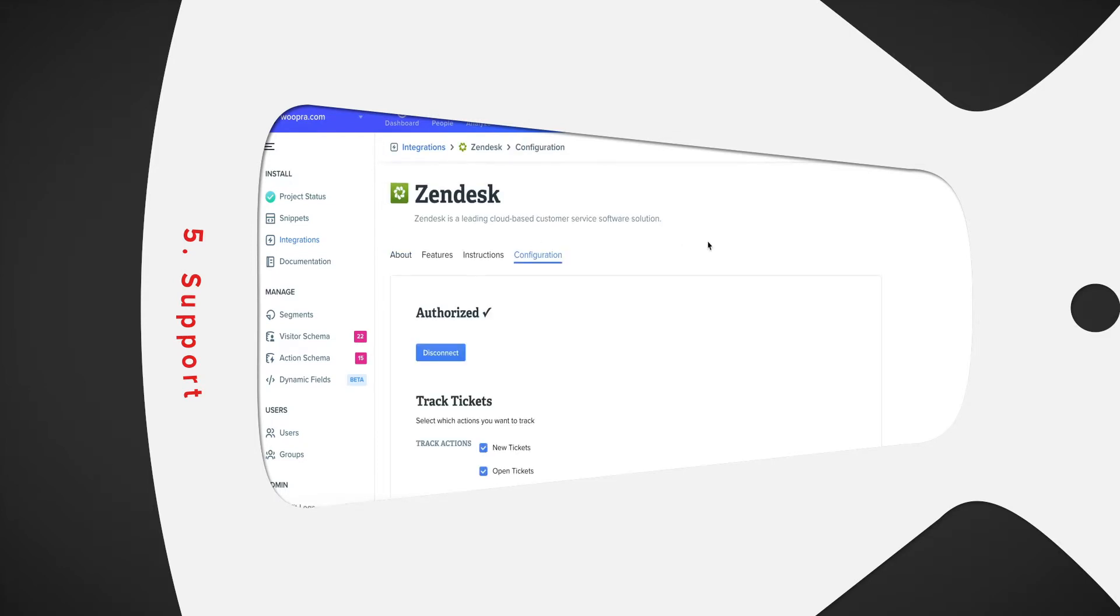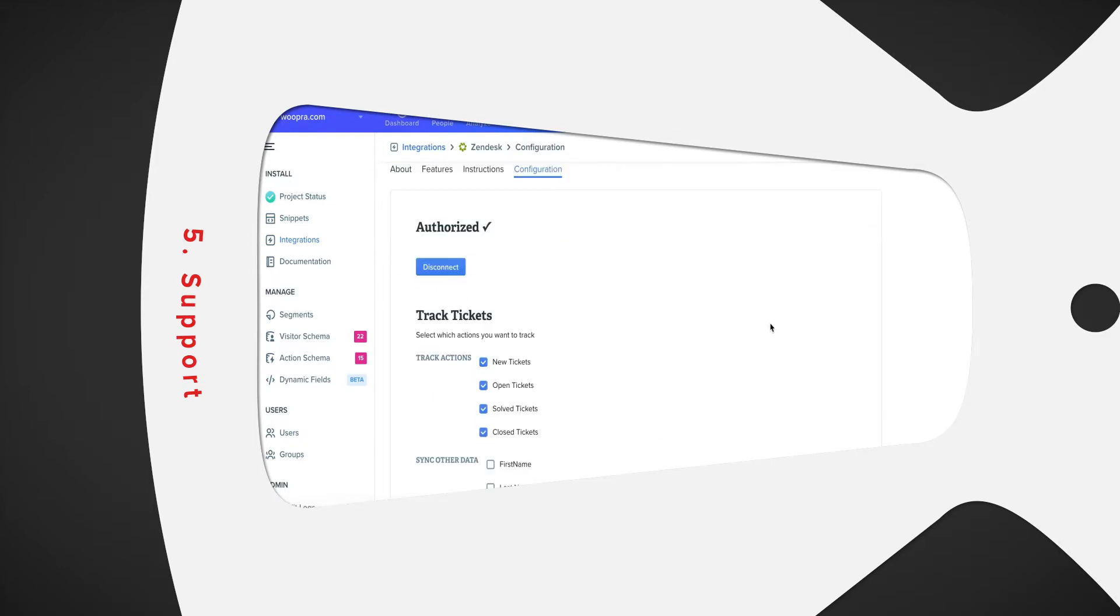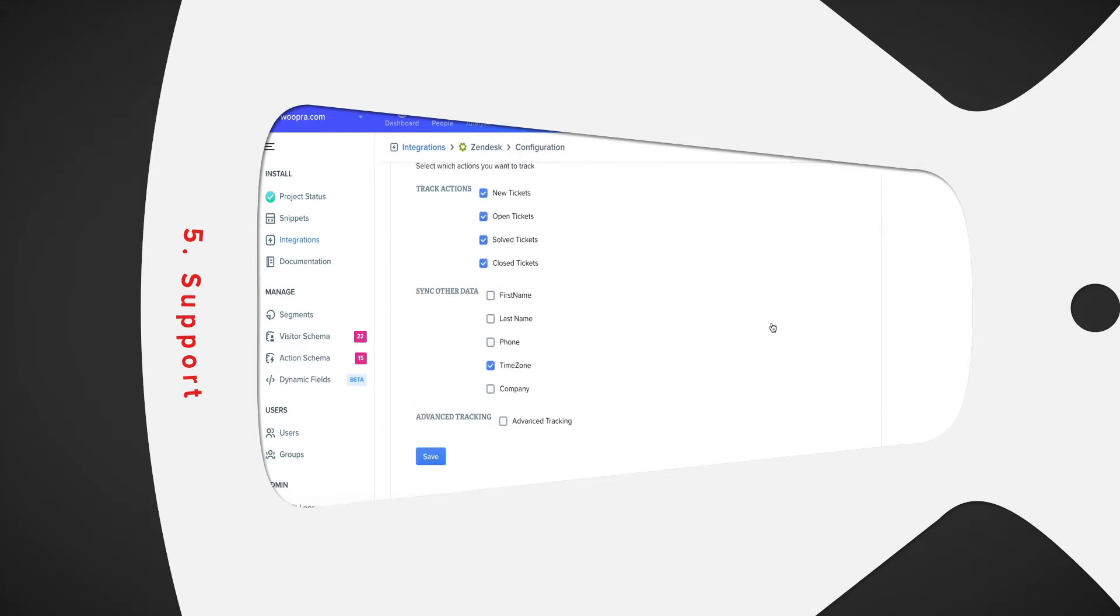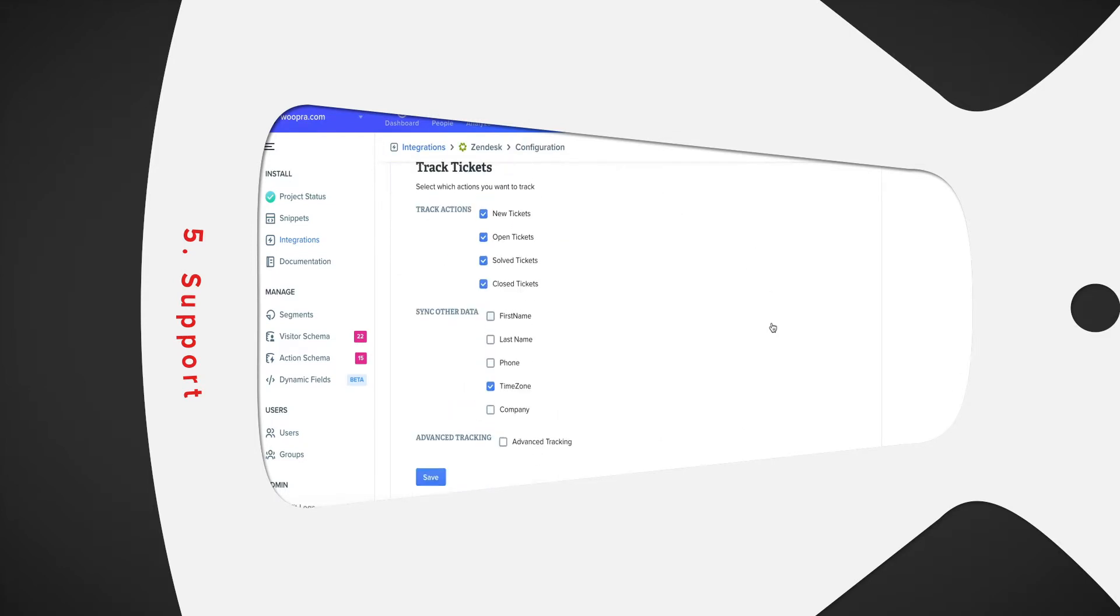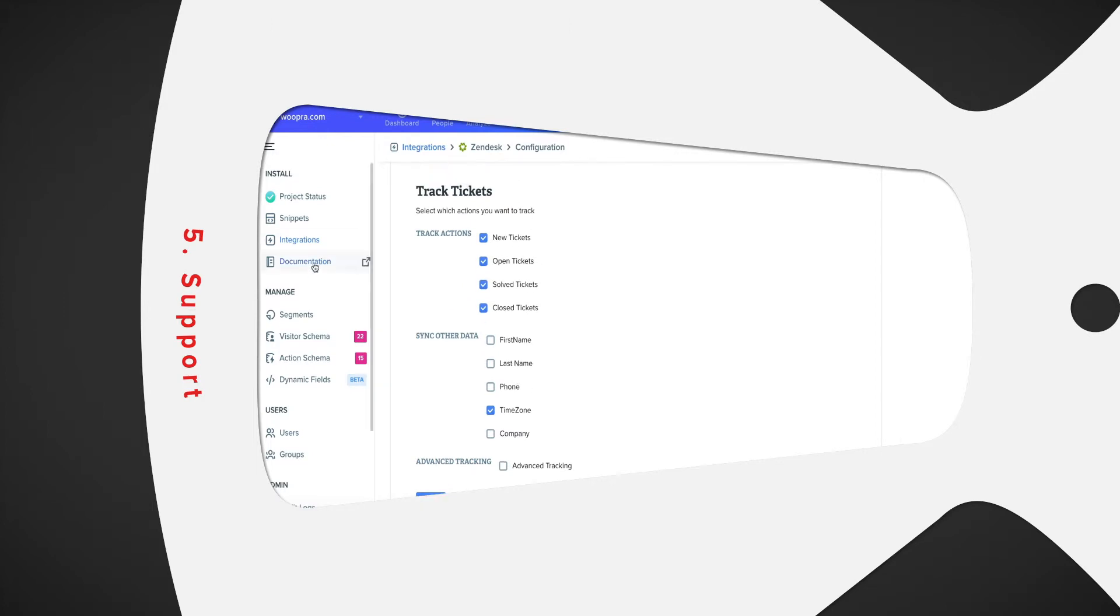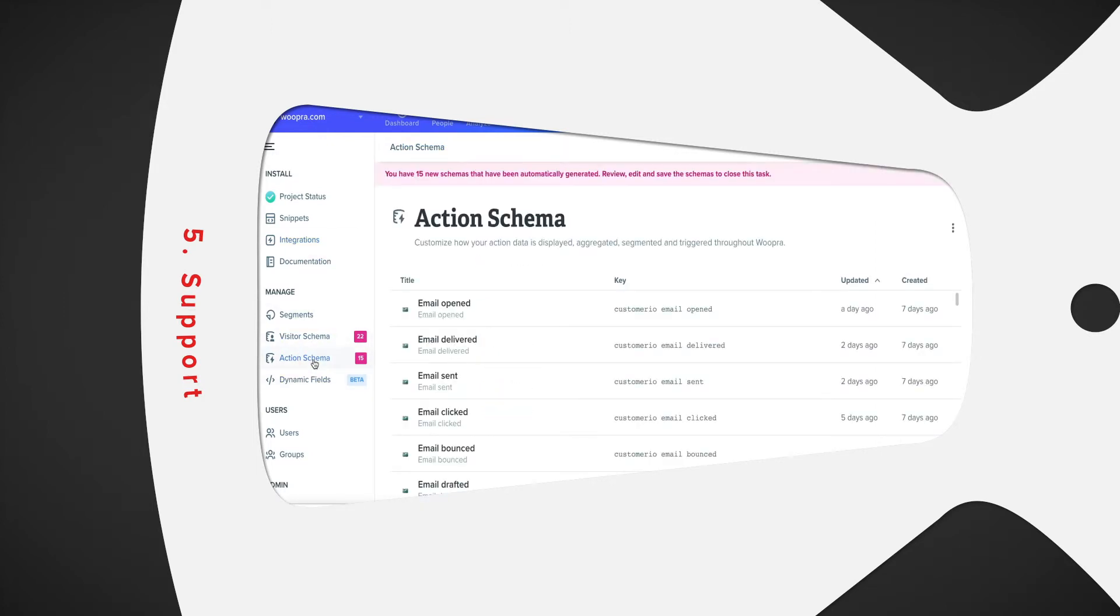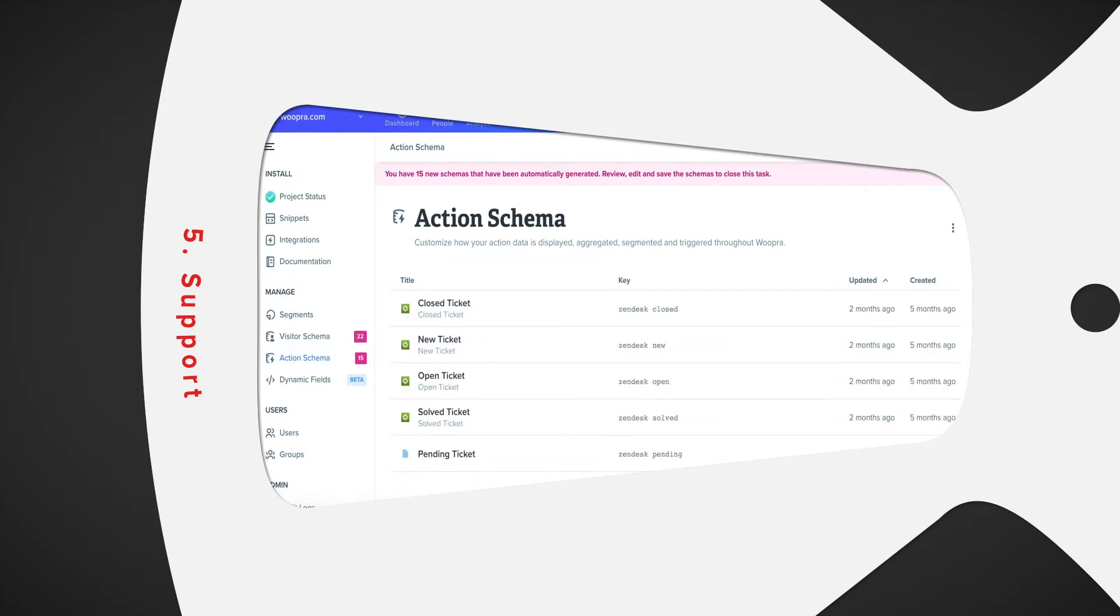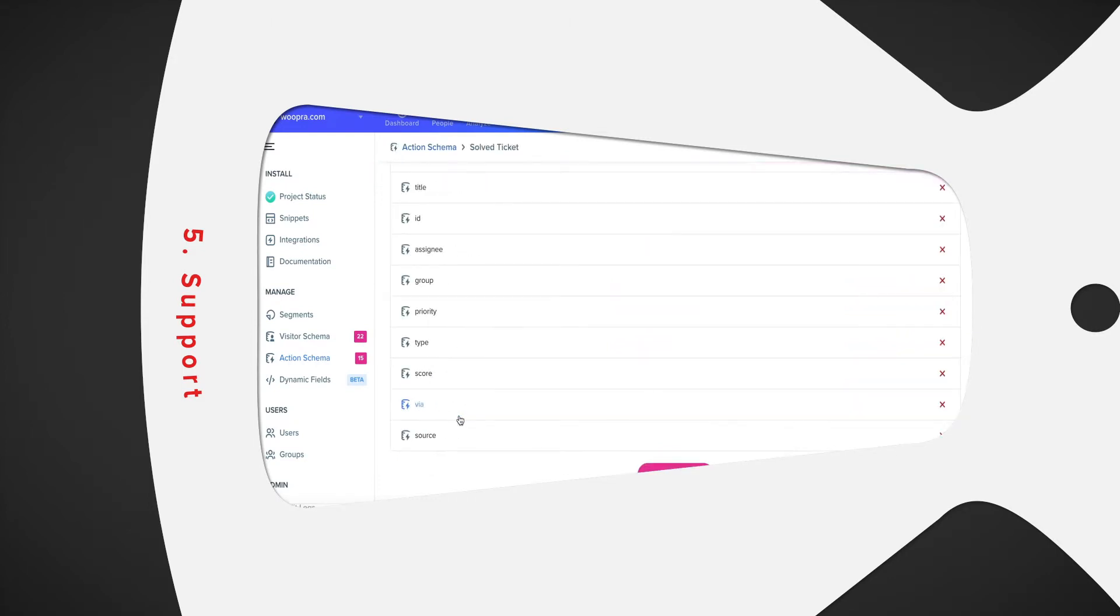Since these are integrations, there's no extra code you need to add to your site. These events will automatically be sent to Woopra and will be added to the scheme of events just like you see here. Tracking this data can be useful if you want to analyze the number of tickets submitted after a new feature release or if you want to study the attribution of your CS team to the retention of your customers.